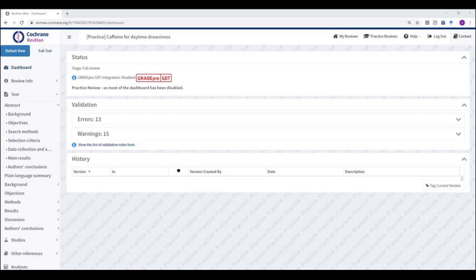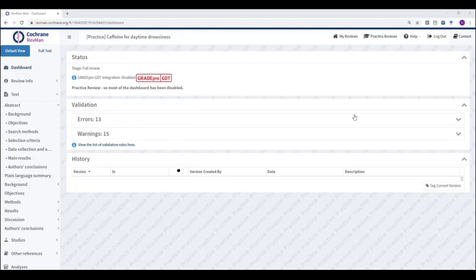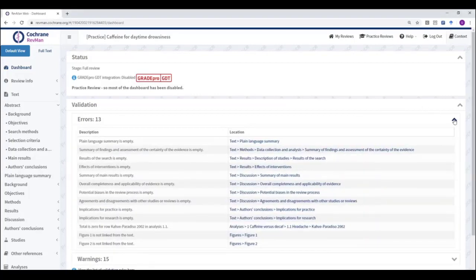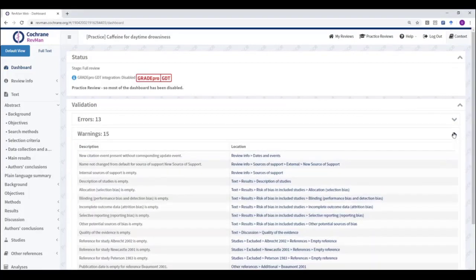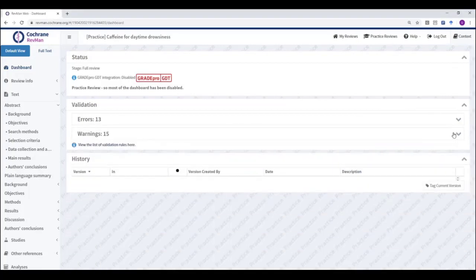To work with the Validation Report, open your review in RevManWeb and view your dashboard. You can see the numbers of errors and warnings present in the validation panel here. You can use the arrows on the right hand side of the screen to expand and collapse these panels.